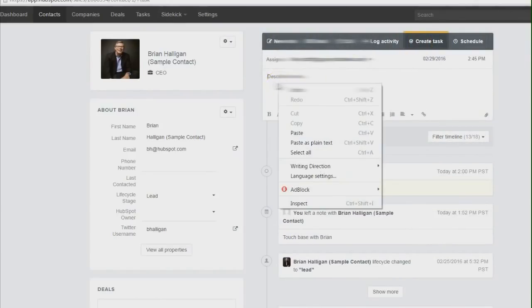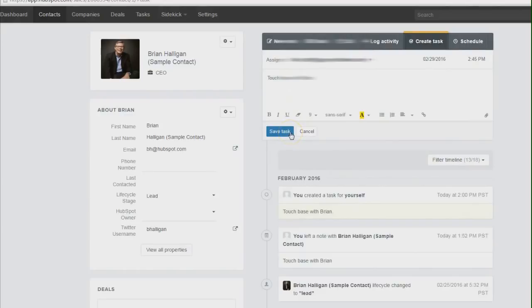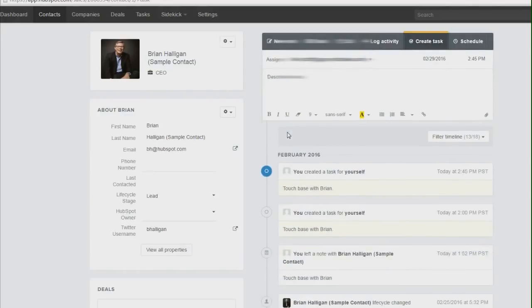Go ahead and you would type in your task here. Click Save. And that's another way to add a task for yourself.